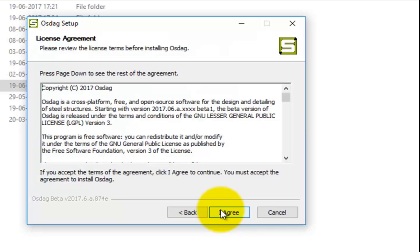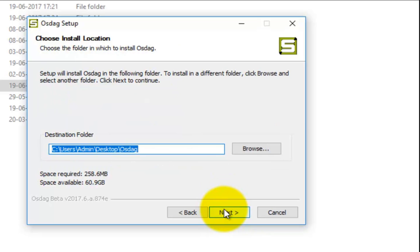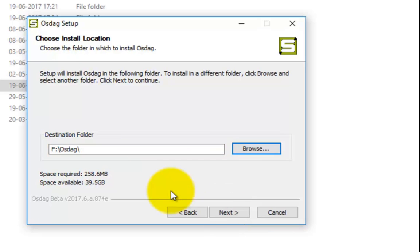If you accept the terms of the agreement, click I Agree to continue. Select a destination folder — we will select a directory from the F drive of our system. You may choose any other location for installation; however, it is recommended to avoid locations such as Program Files, Program Files (x86), and Program Data from the C drive. Select Next.